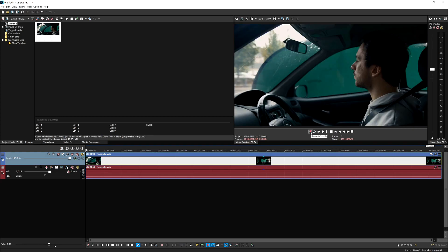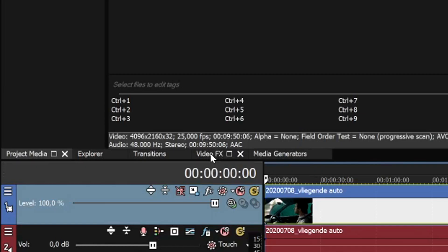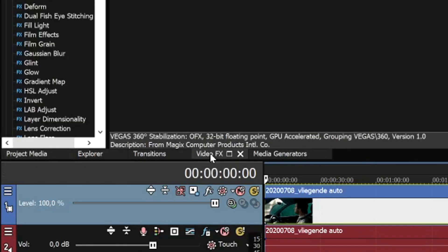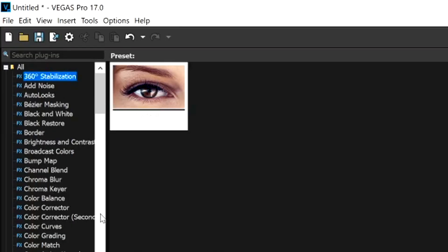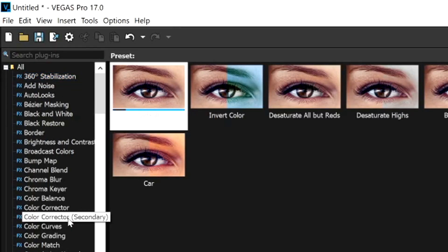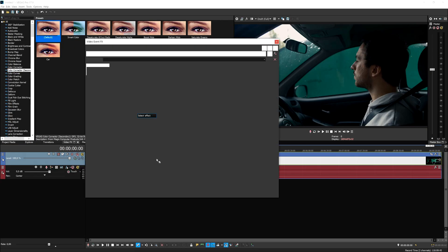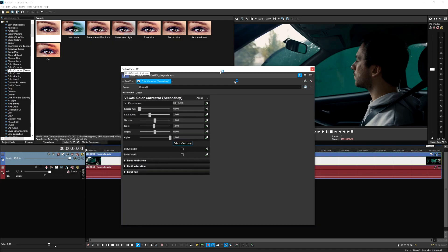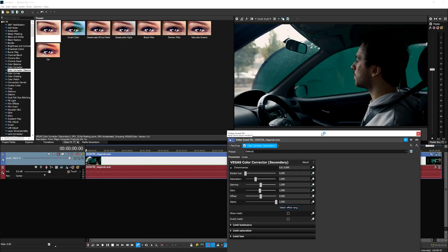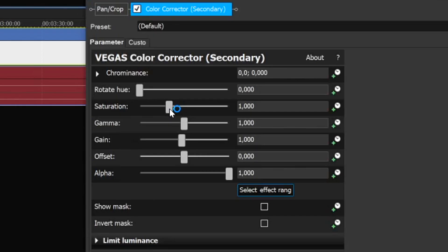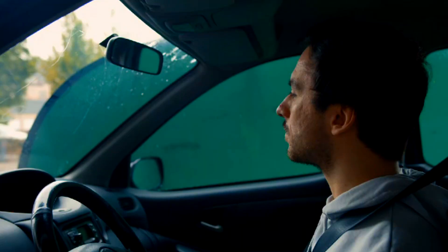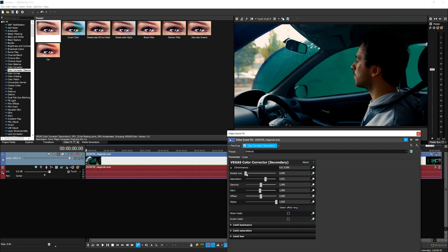First thing we're going to do is apply some hue saturation. We're going to go to the video effects tab, down to the color corrector, pick the secondary one, and drag that on top of our video. Bring down this box a little bit, bring up the saturation just a little bit, not too much, but just enough so the green is more pure and lighter. Don't mess with the rotation hue because that will completely mess up our colors. Bring up the gamma just a little bit and also the gain.